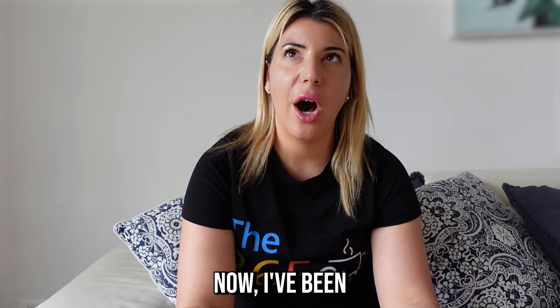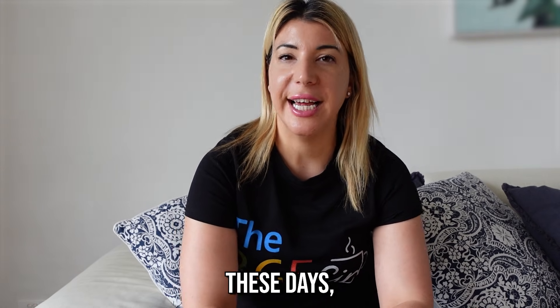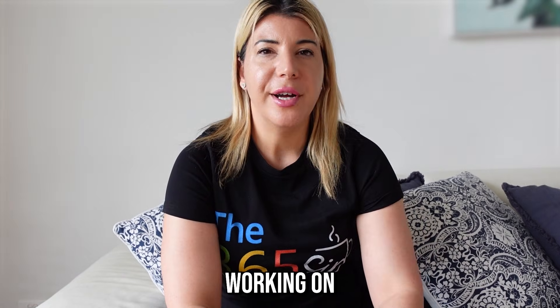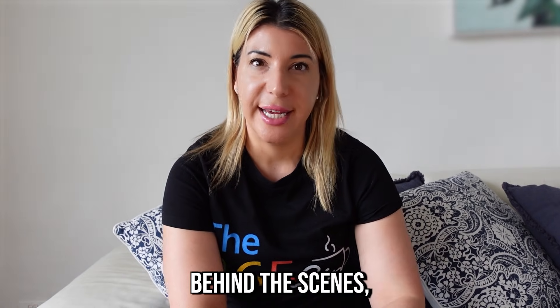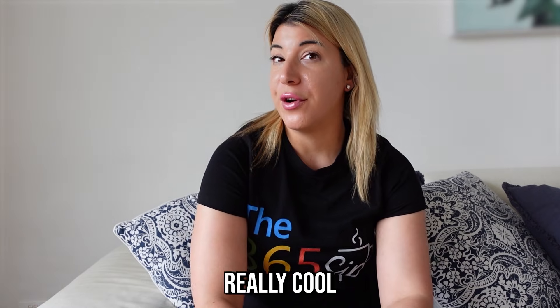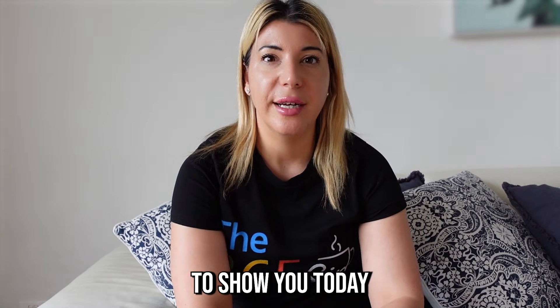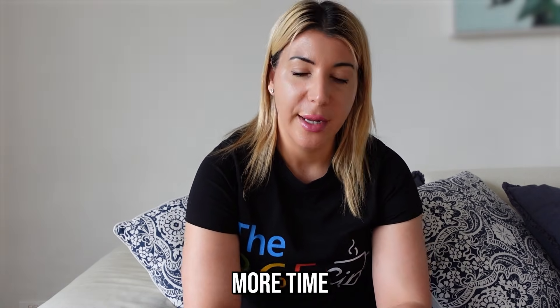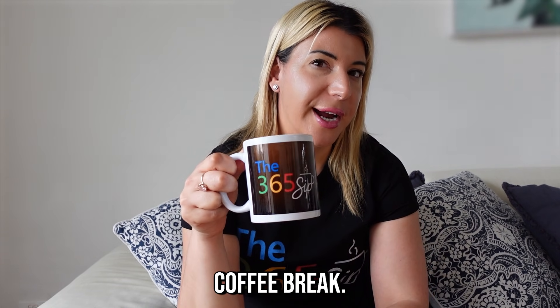Hey guys, it's Tash and welcome back to the Microsoft 365 SIP. Now I've been a little bit MIA these days but there's a good reason for that. I've been working on some Power Automate behind the scenes and I've got a really cool automate to show you today so you can spend more time having a longer coffee break.